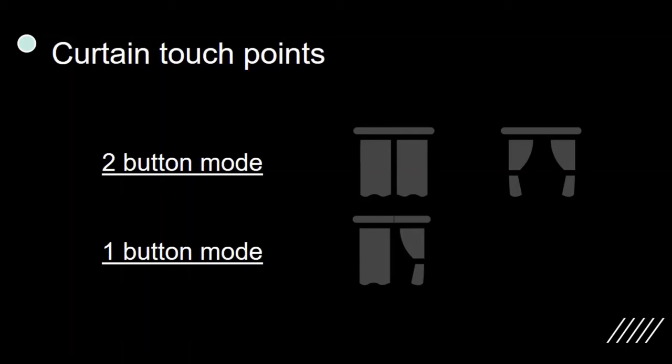Same goes with the close button. In one button mode, if first touch triggered the opening of curtain, the second touch will trigger stop if the curtain is already running or close the curtain if curtain is not running.